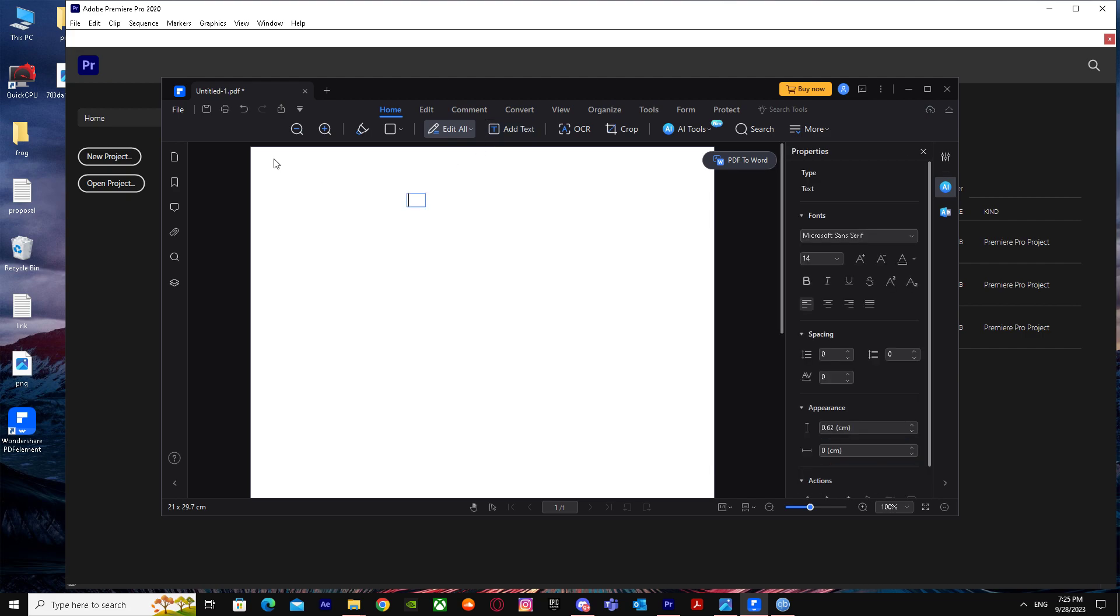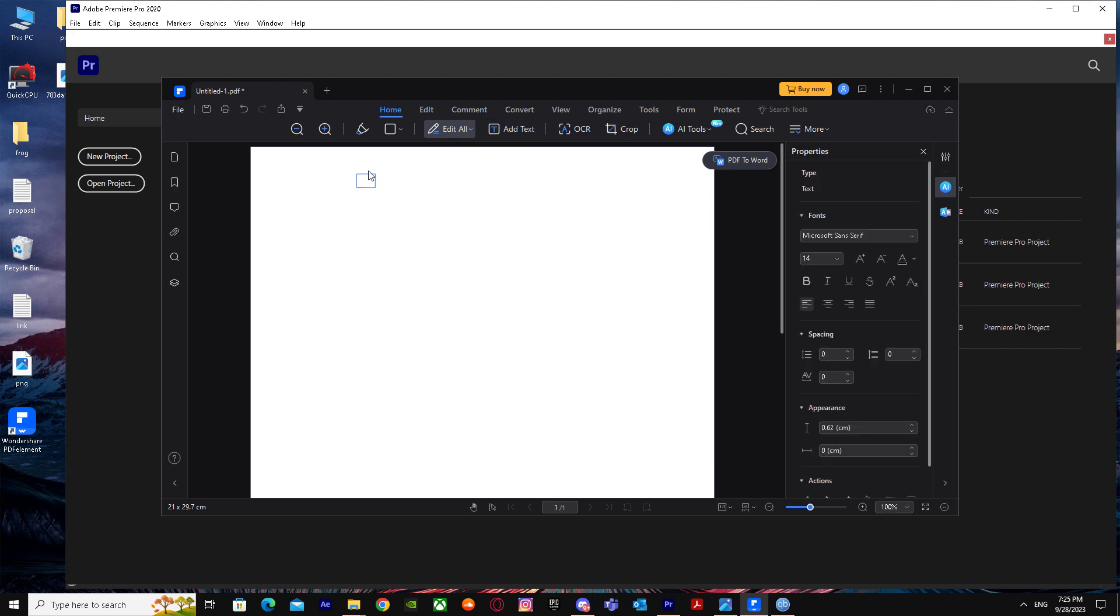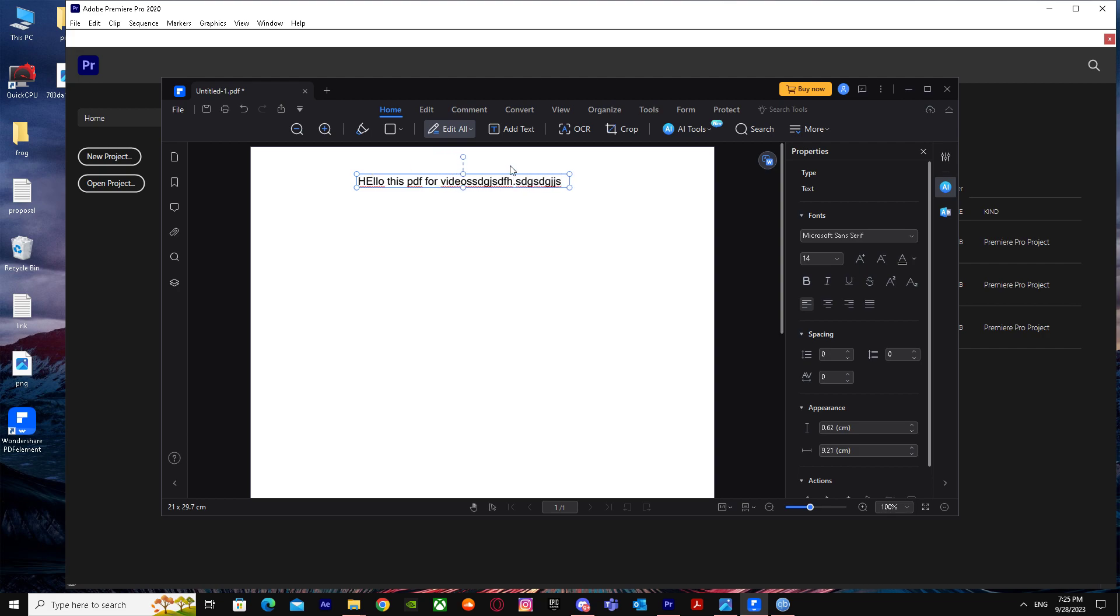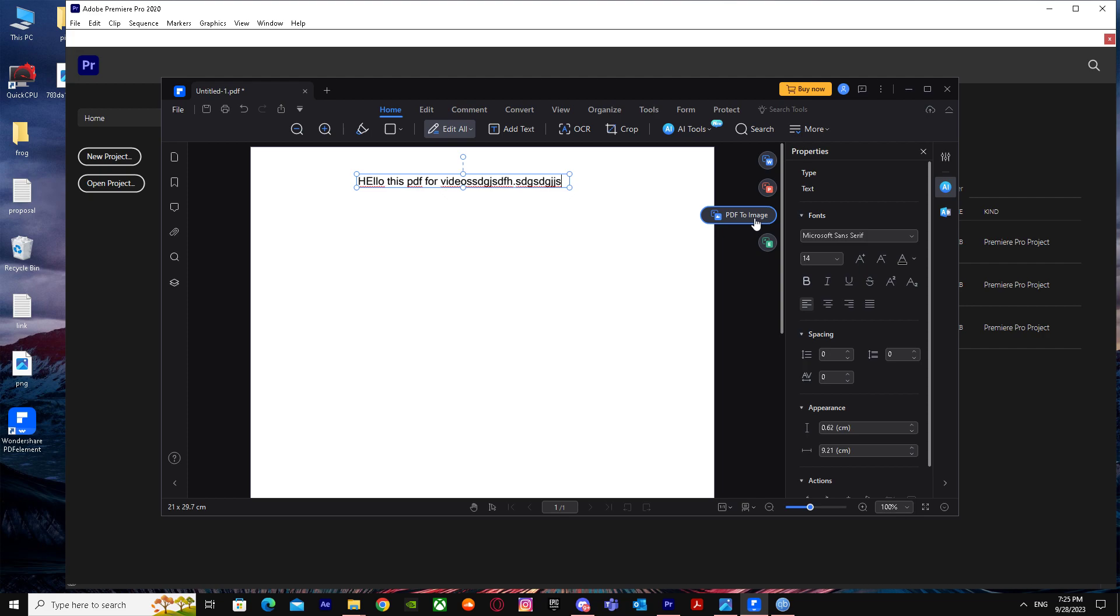Let's say I'm just going to say hello, this PDF for video. I'm just going to type in some random content. Once I've done this, I'm going to go ahead right over here and it will give me options: PDF to Word, PDF to PPT, and PDF to image. Let's just click on PDF to image and when it asks do you want to save changes, just click Save.